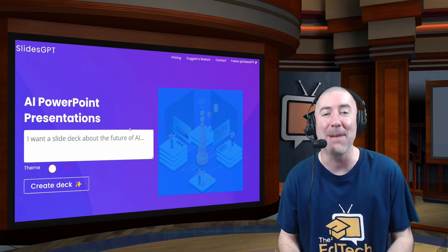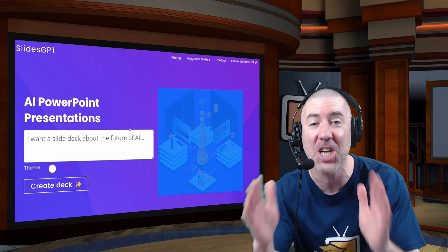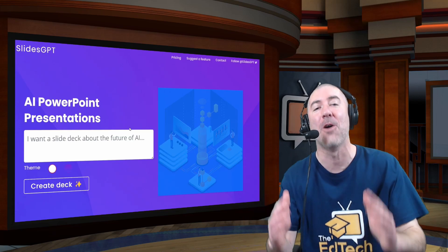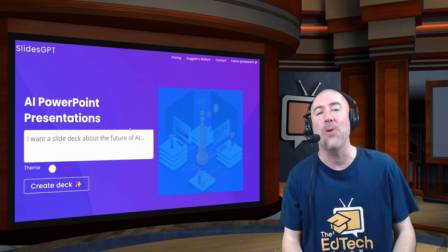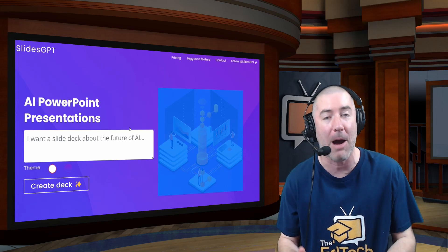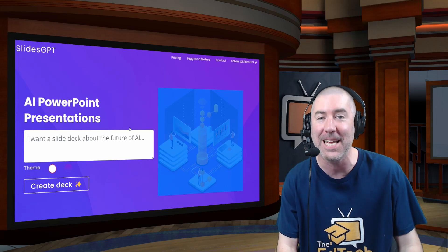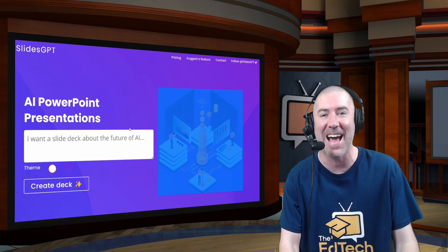Welcome to The Ed Tech Show. I'm Dan Spade, and in today's life-changing video, I'm going to show you how to quickly and easily create PowerPoint and Google Slides presentations using AI.